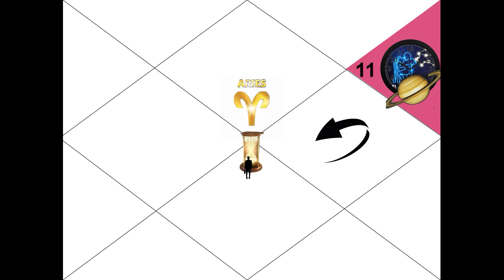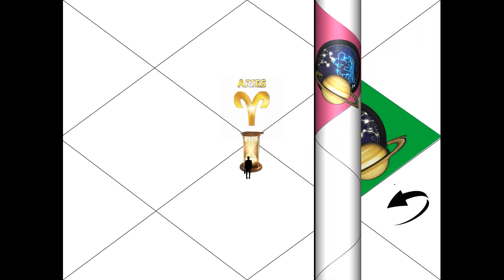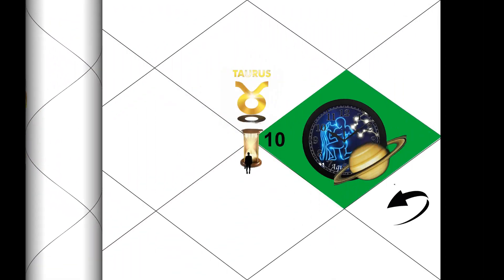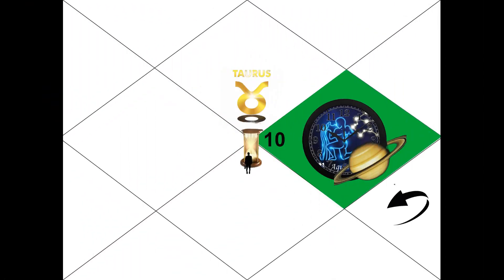For Taurus people, ascendant transit will happen in 10th house so you can have stress from your work. Some tension can be there from foreign trips as well because 10th house connects with the 9th house. You need to stop thinking about changing jobs and stay fixed, do hard work and discipline.